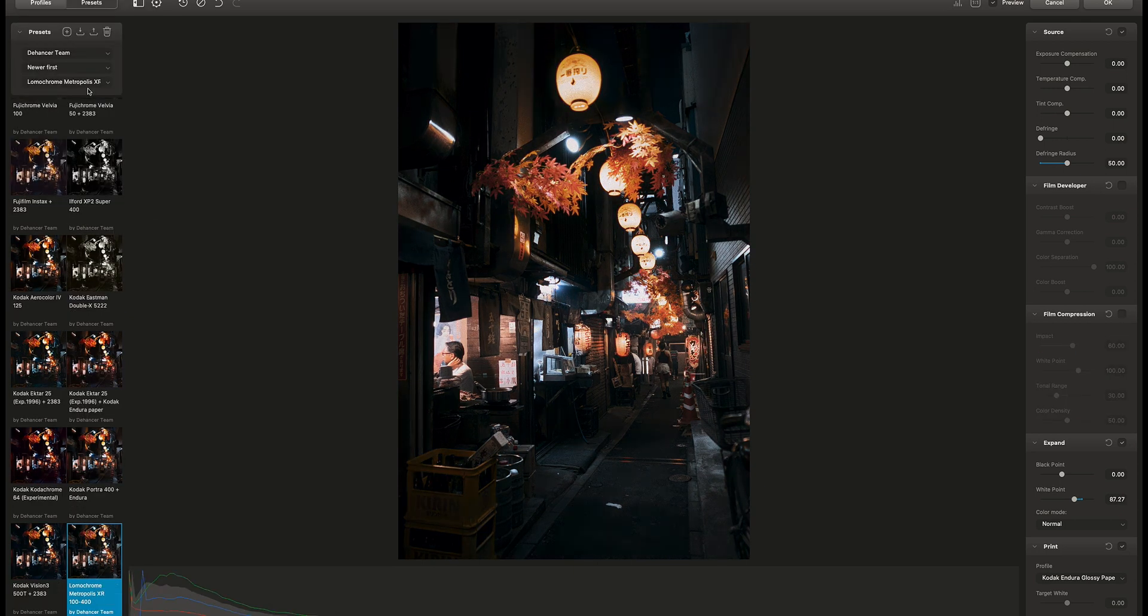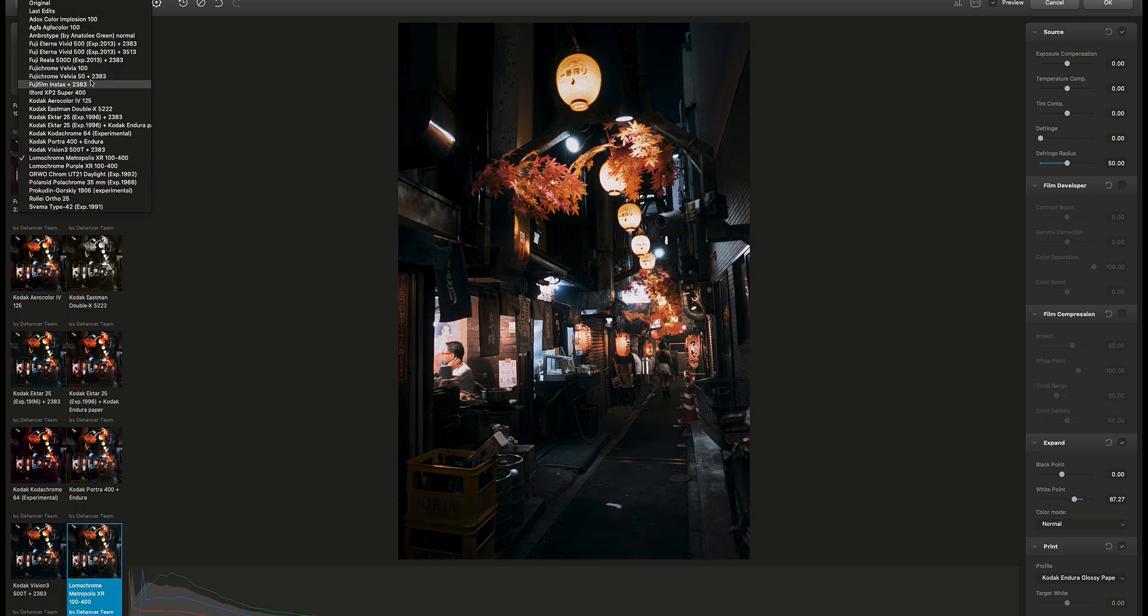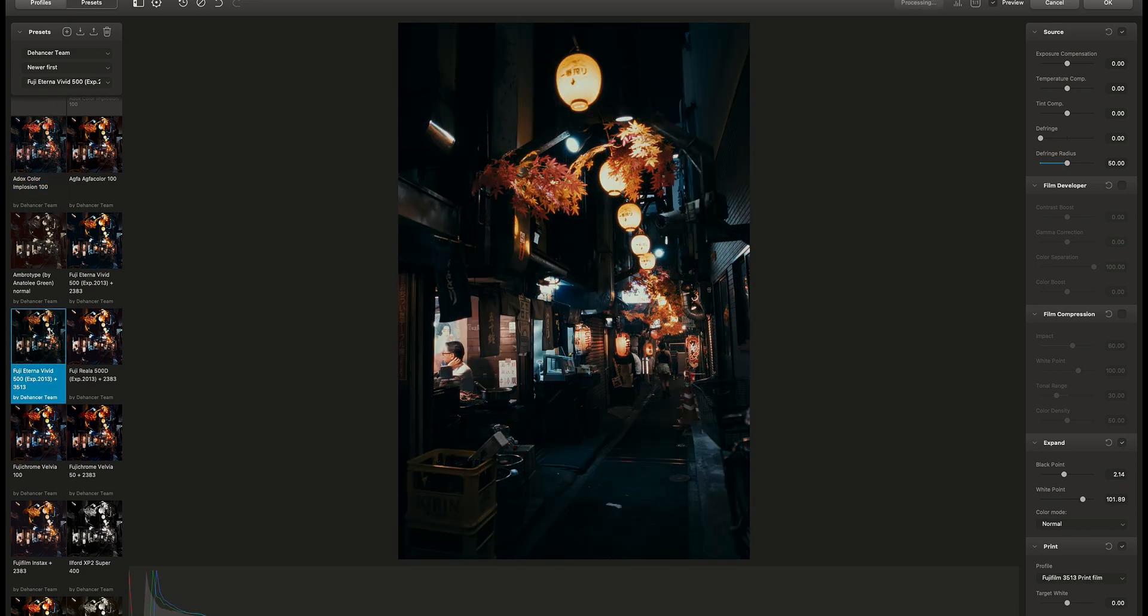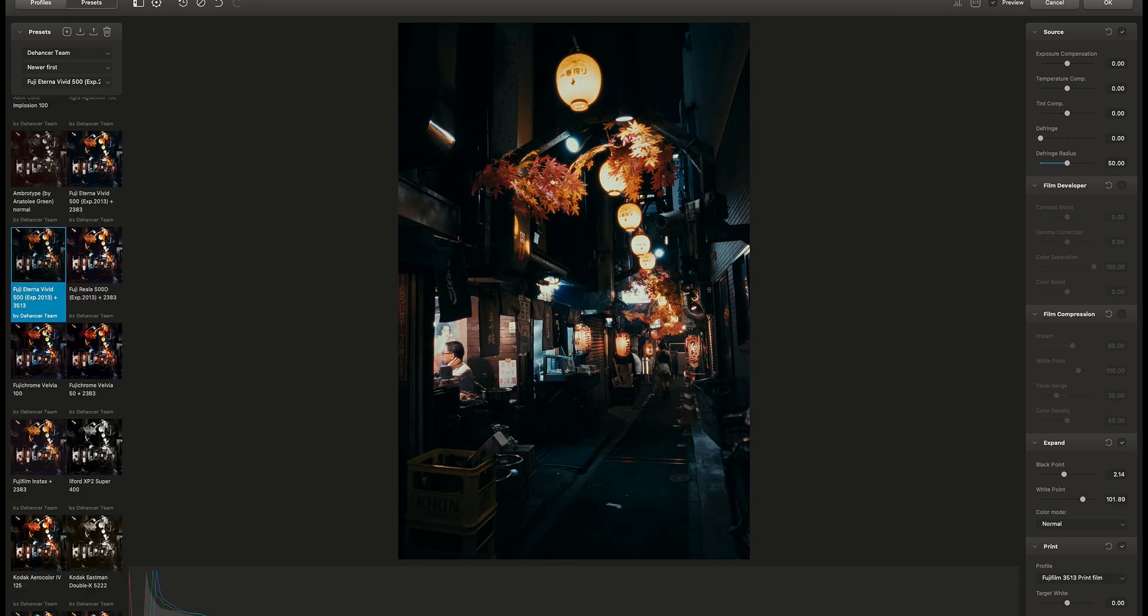This one looks nice but maybe something with more color. I think Fuji Eterna looks great for this scene.